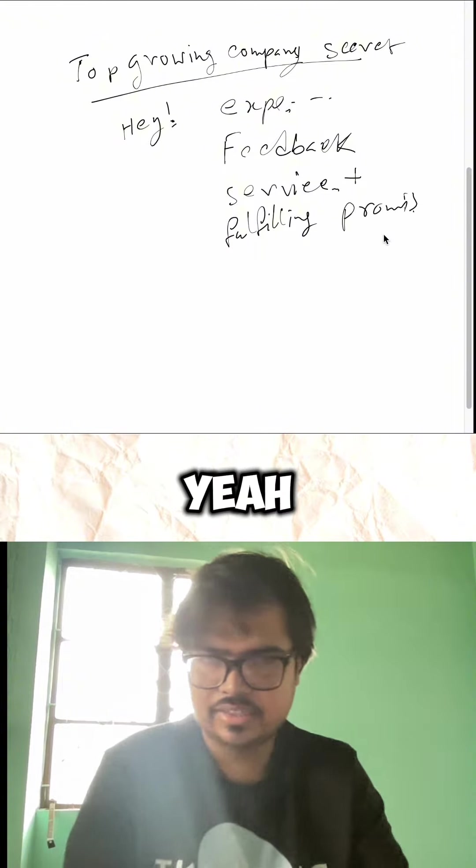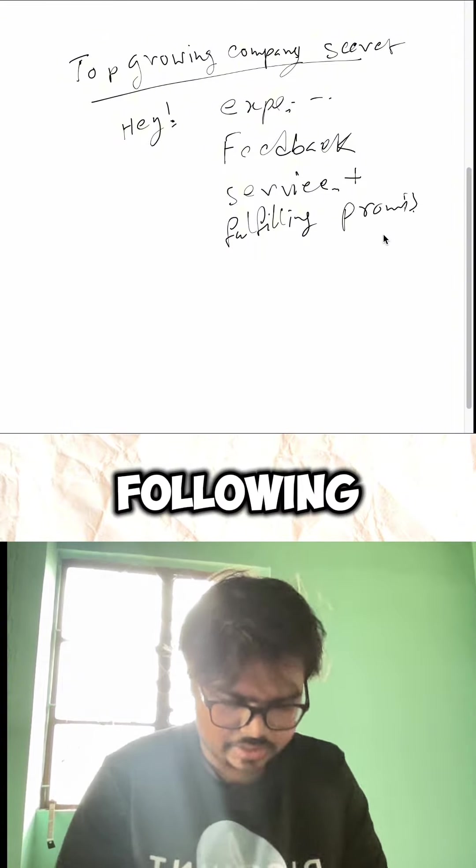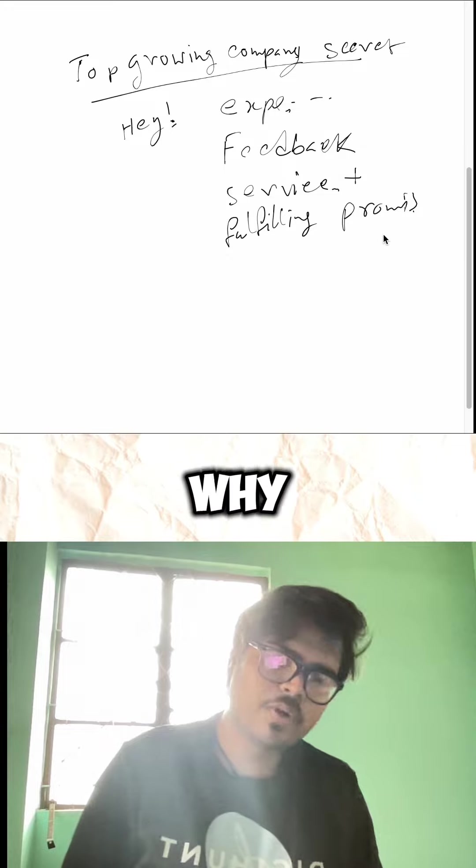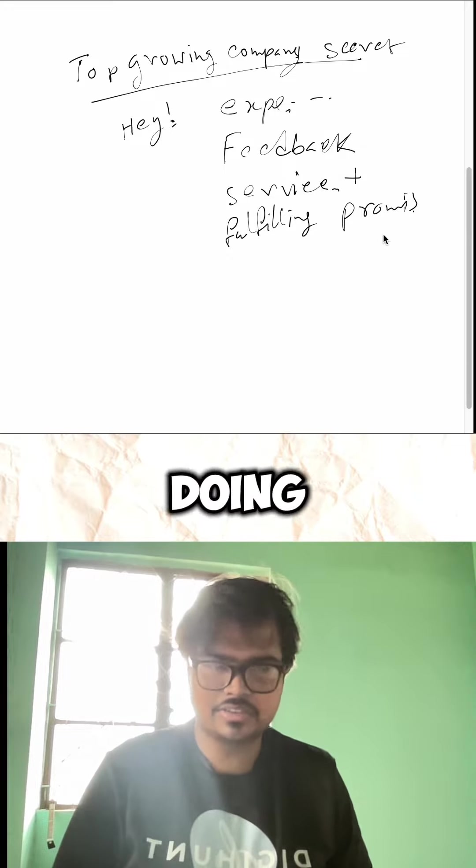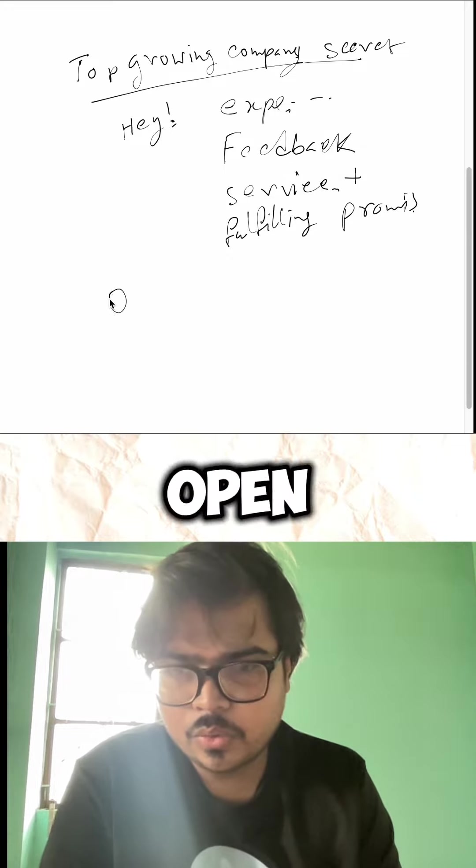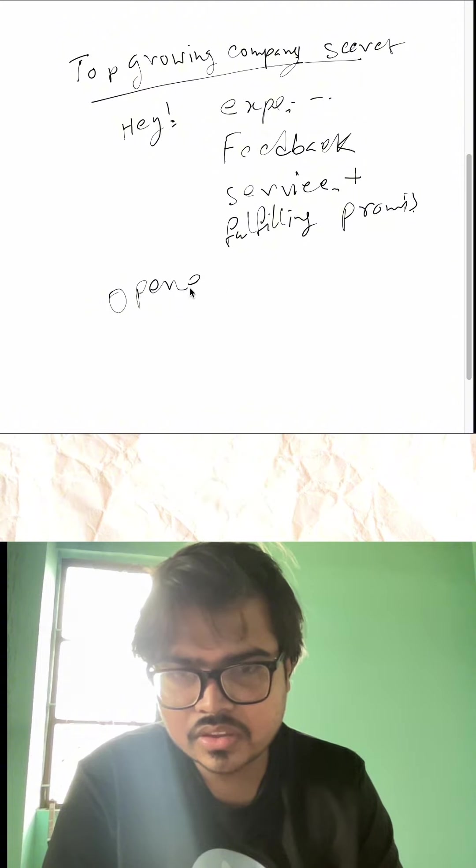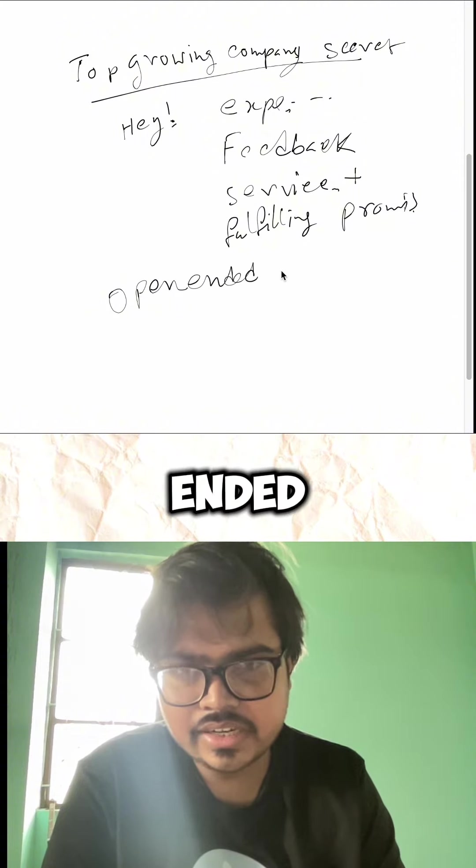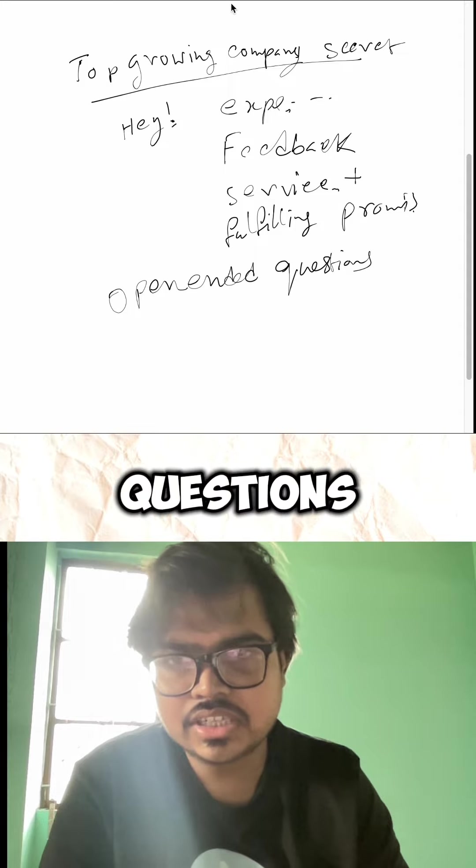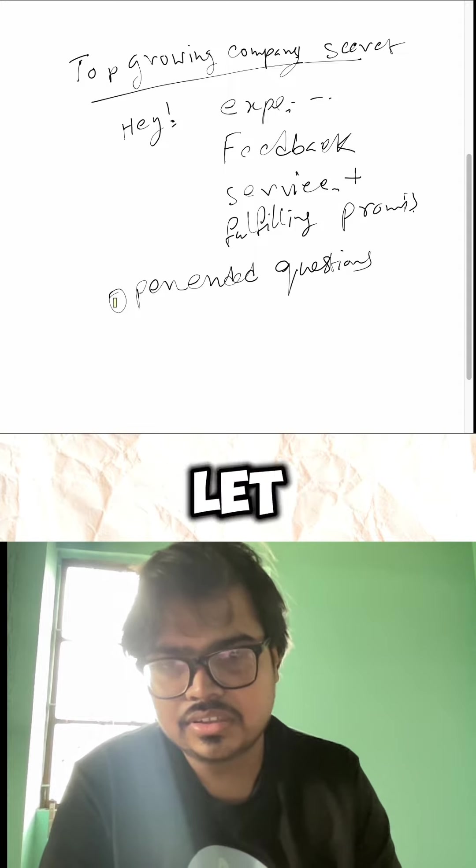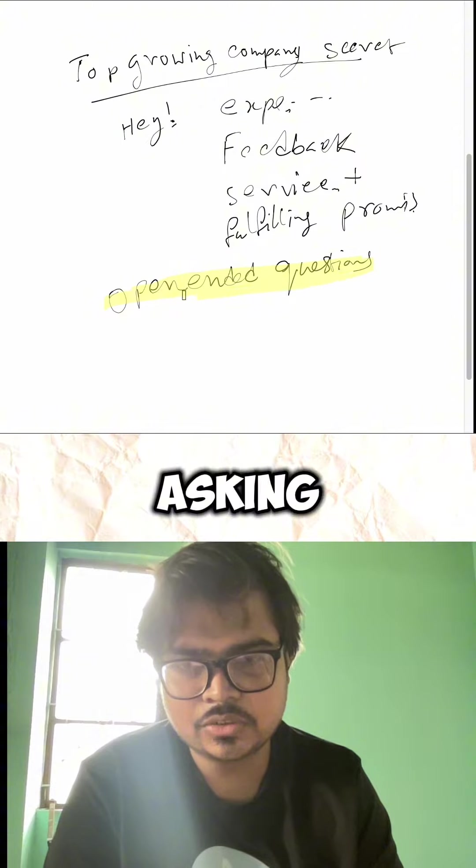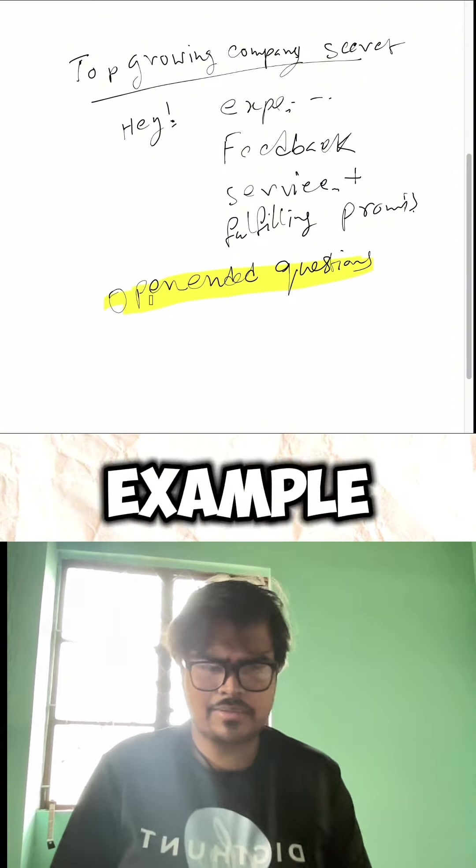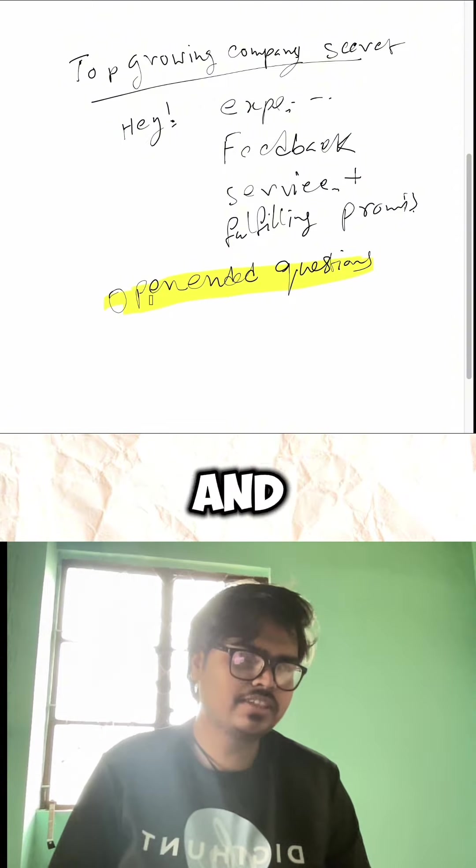These are the things they're following, and that's why they're successful. But how are they doing it? They're doing open-ended questions. Let me show you how they're asking open-ended questions. For example, if you are a graphic designer...